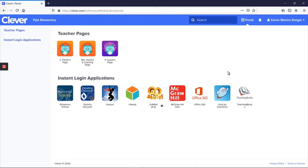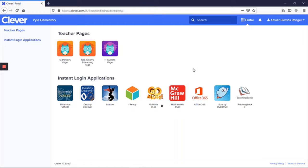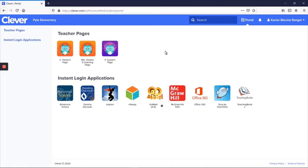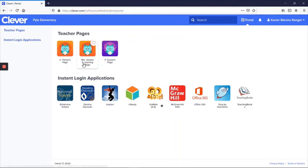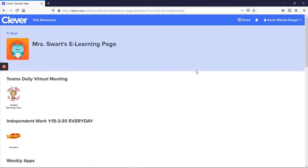This is exactly what your student's page looks like in Clever. Every single day your student is required, not an option, required to log into Clever at 1:15. So when they finish with me at the end of the day, they are required to log into Clever and complete their independent work. So we click here on Mrs. Swart's eLearning page, and it takes them straight to their Clever account.